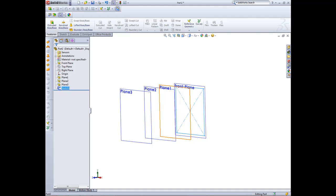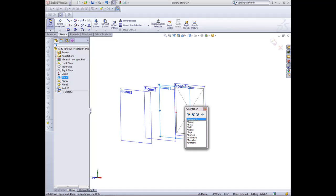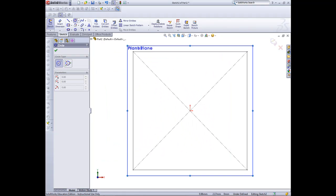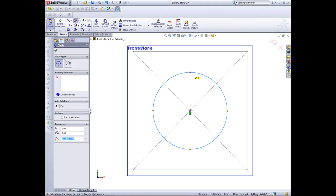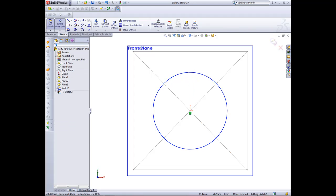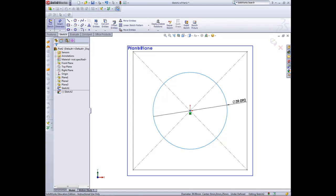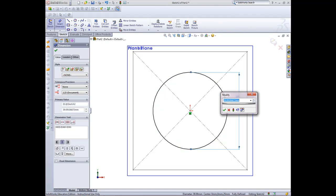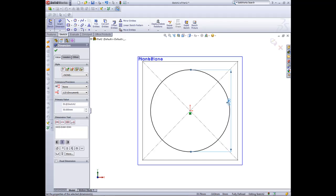So in plane one now we can edit sketch, normal to. And we'll create a circle that is going to be 50 in radius, like so. And we can exit now out of that.